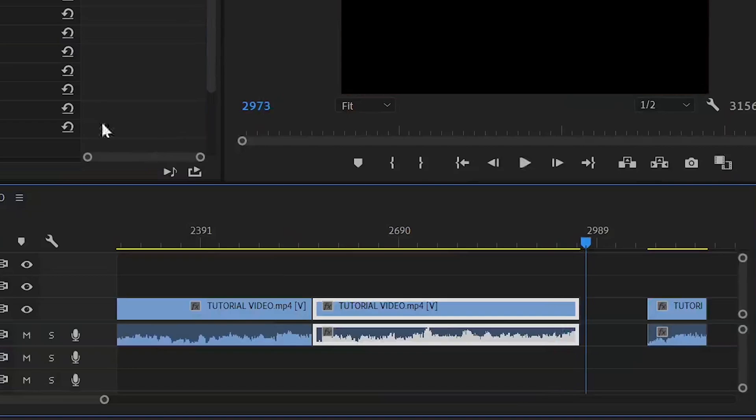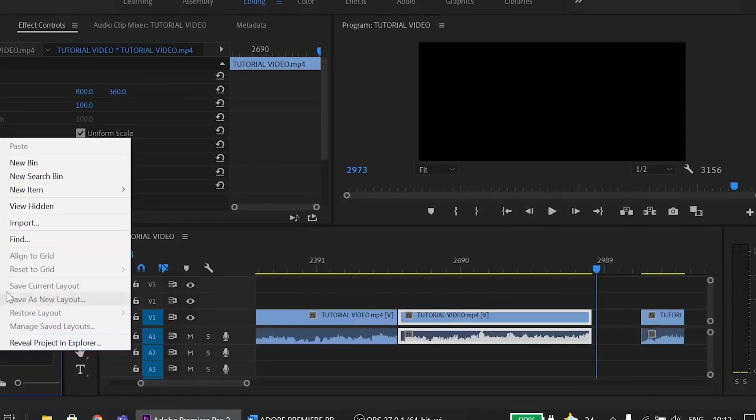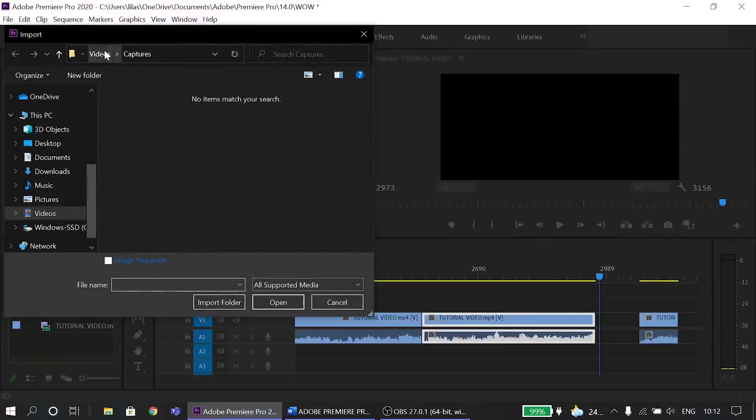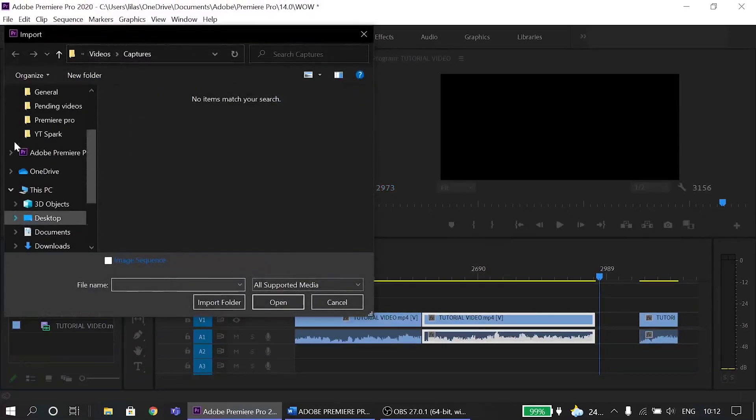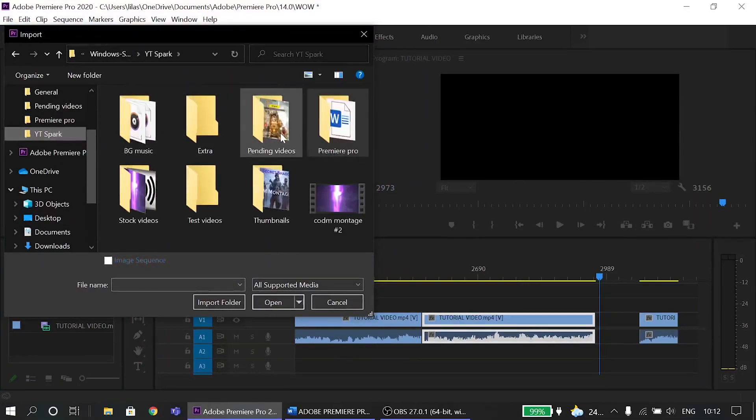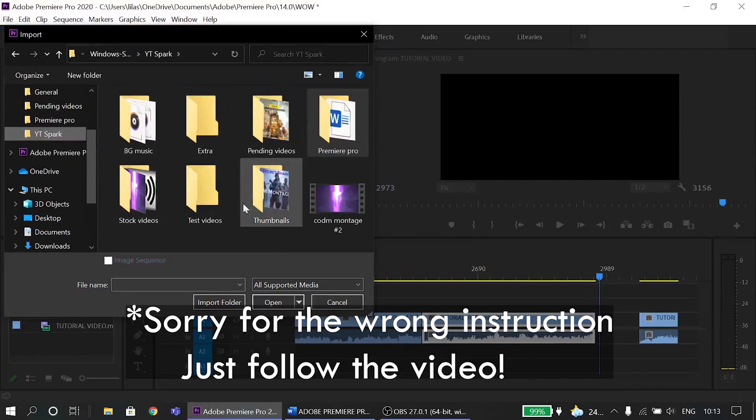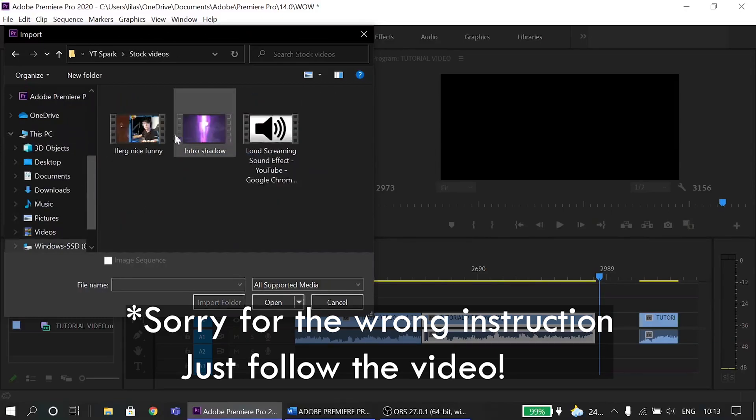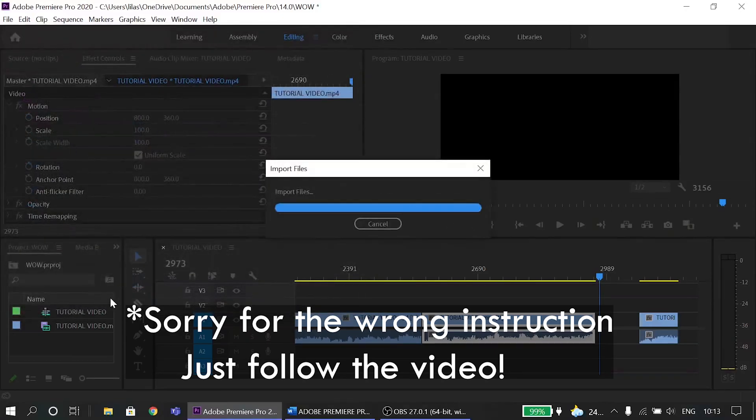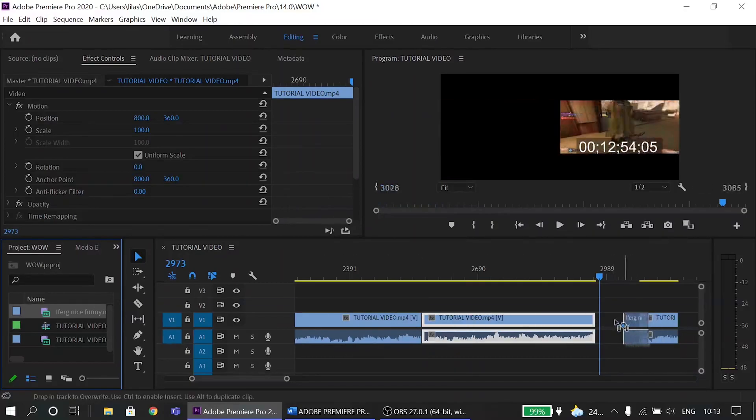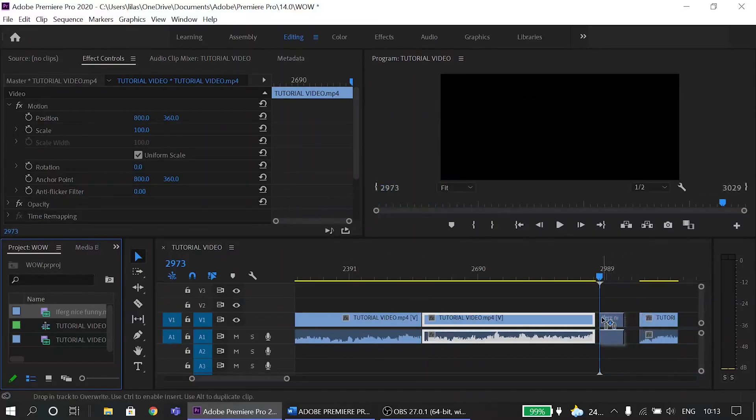Say I want to add this meme after this spectacular kill. So I'm going to select the clip and move my playhead to where I want the meme to start and then hit CTRL plus K. Then I select this clip and drag it a little forward and place this meme over here. Now let's see how it goes.